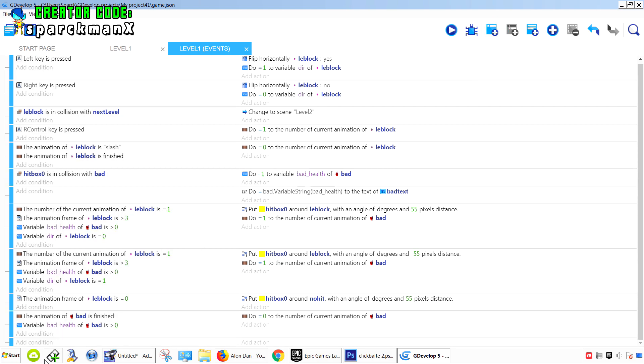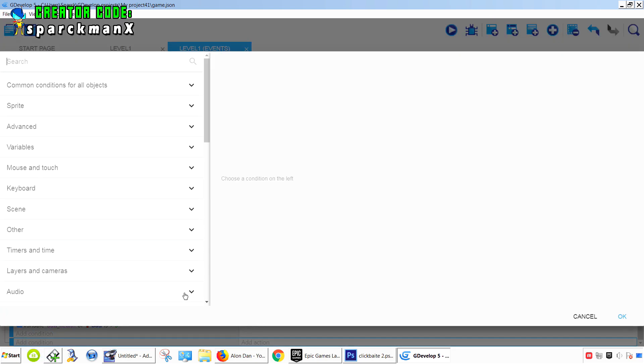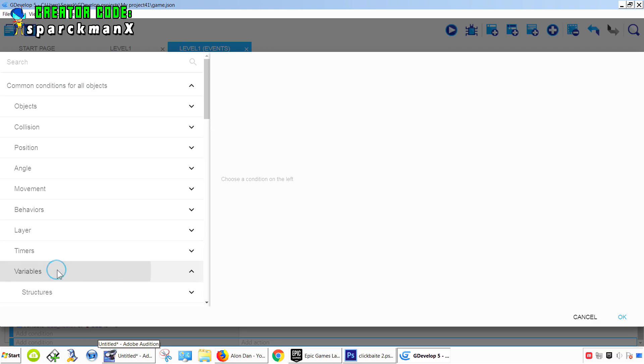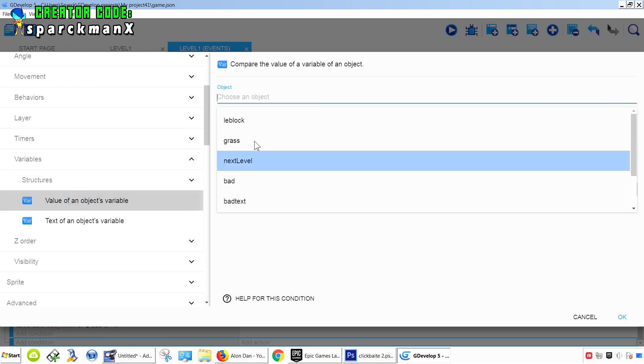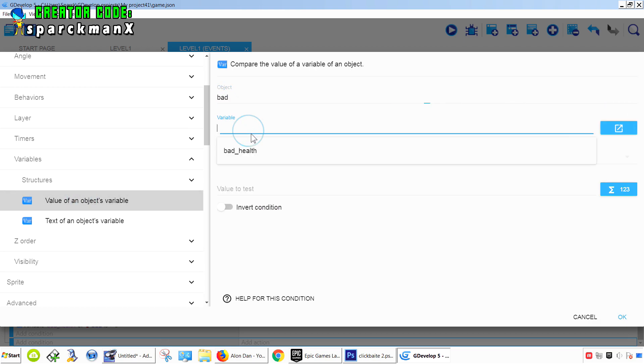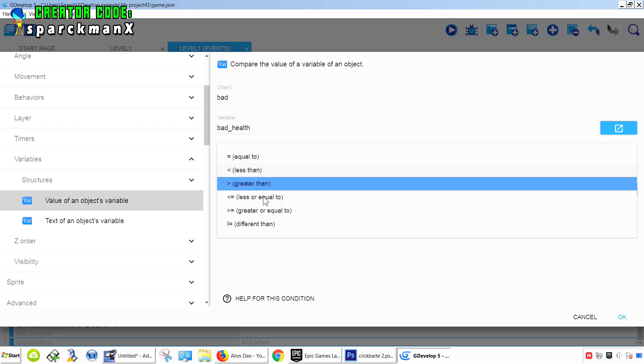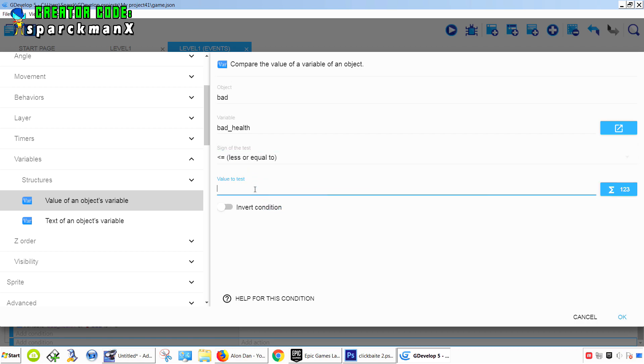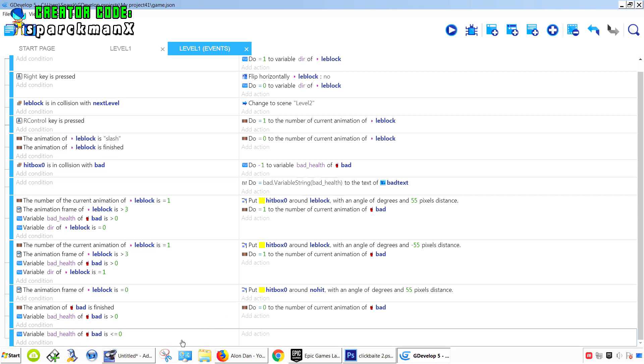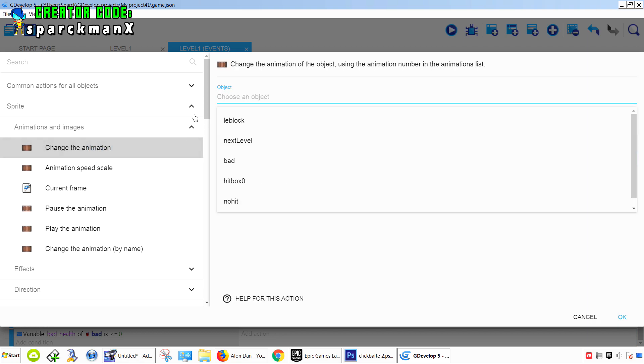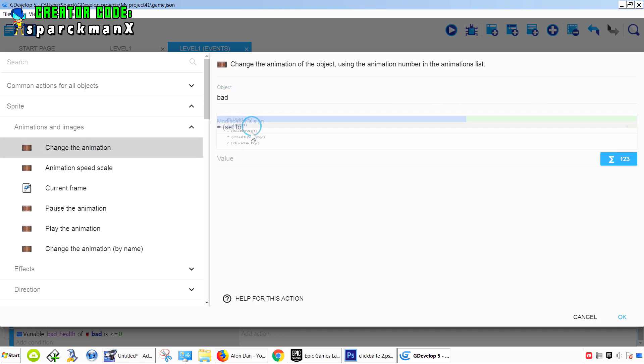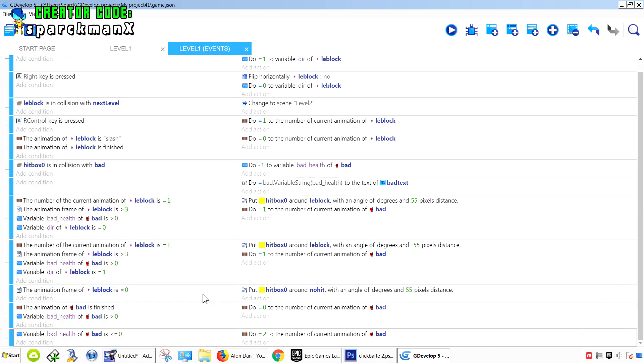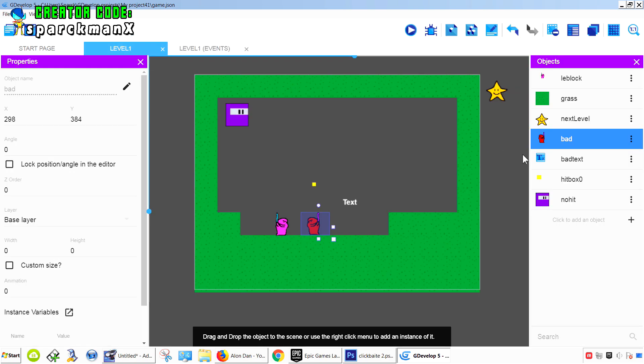Add a new condition - so if the bad guy's health is lower or equal 0, we simply want to destroy that object. Oh well, we want to play the animation first. Sprite, change animation to equals animation 2. Now this will also trigger another animation, so it doesn't keep playing the same animation over and over.